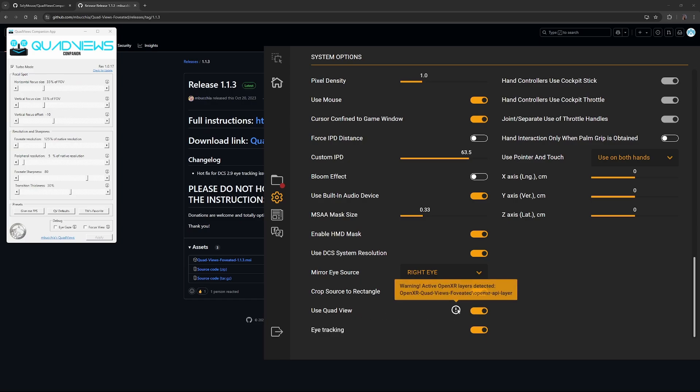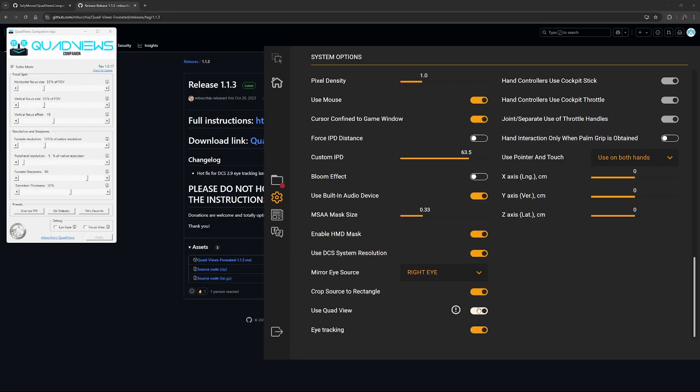Use quad view. You'll see this warning pop up. This is just saying, once we've installed everything, you should see this appear saying that you've got additional OpenXR layers enabled. Make sure you enable this. And then lastly, just eye tracking. Yes, enable that. Obviously Pimax Play will be handling the eye tracking, but make sure you turn that on.